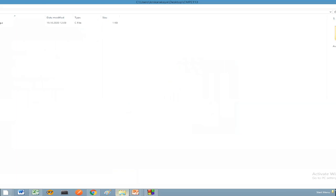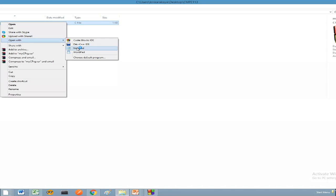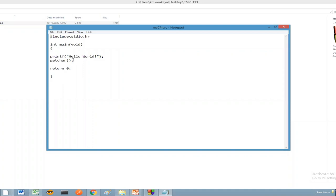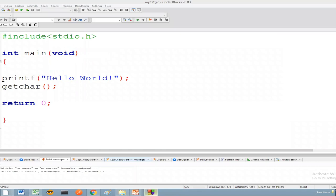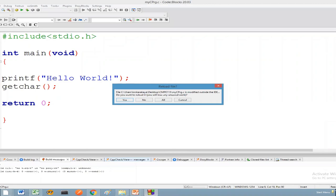I'll open the file location and here you can see myc.c is saved. Right-click, open with Notepad, and you can see the exact source code. I can change something in Notepad — let me put triple exclamation marks and save. Jumping back to Code::Blocks, it asks me to reload because it understands the file was changed outside the IDE. I say yes. What I showed is that you can write in Notepad, but it is inside the Code::Blocks editor. This is the source code — stage zero.